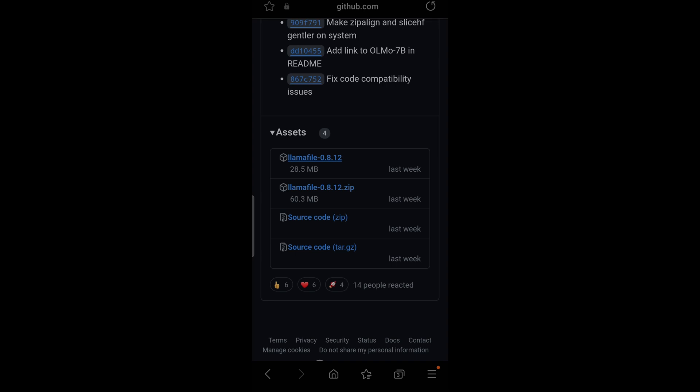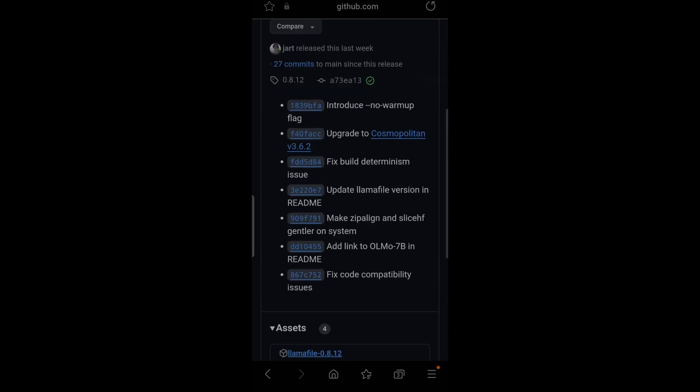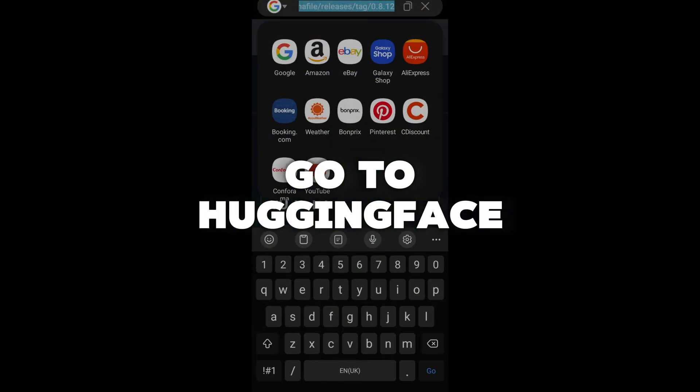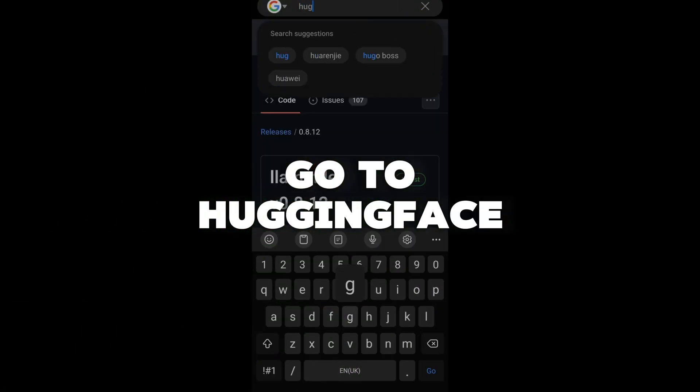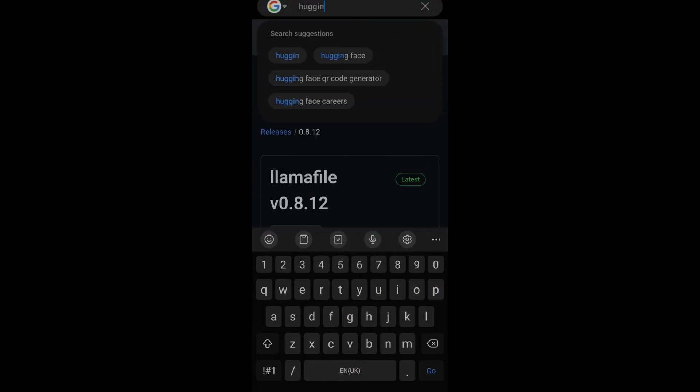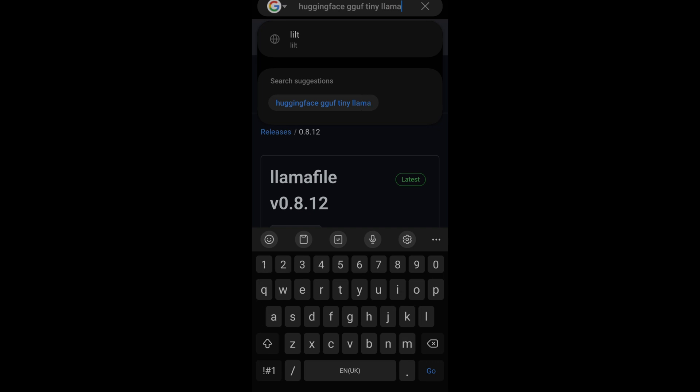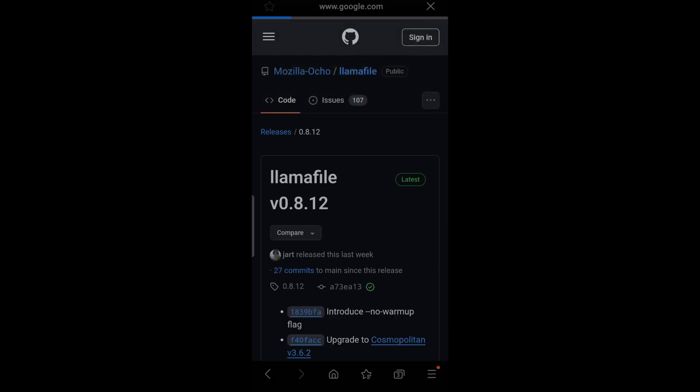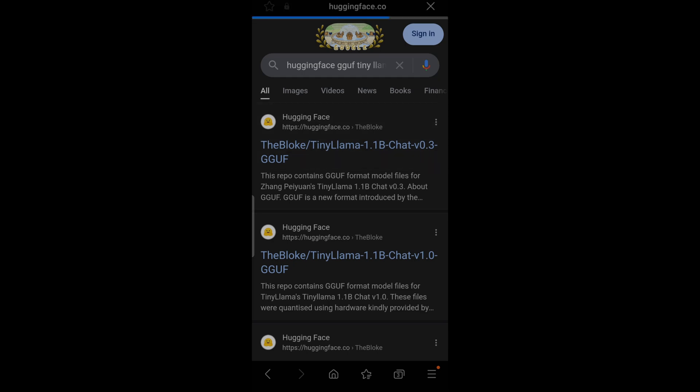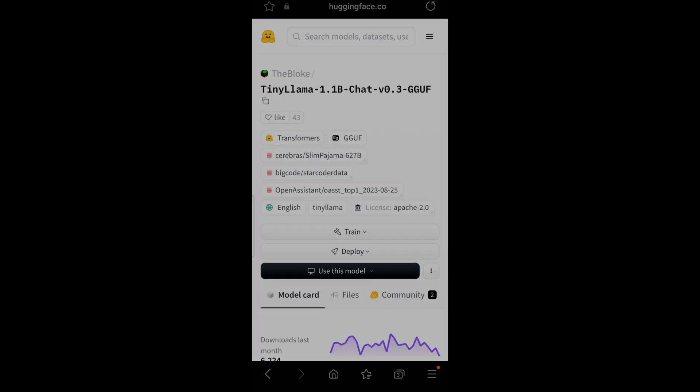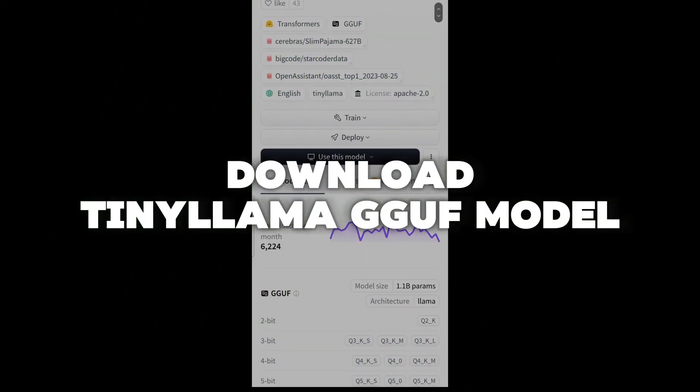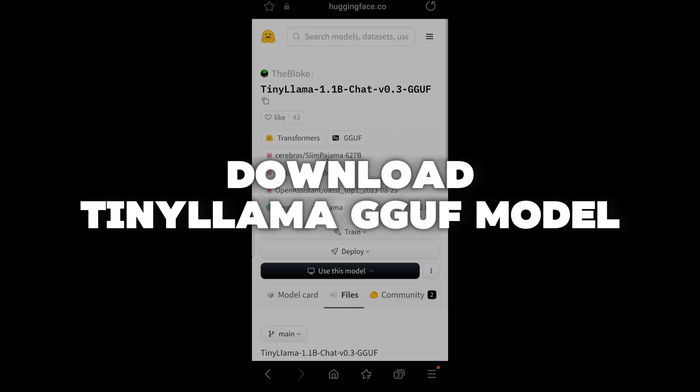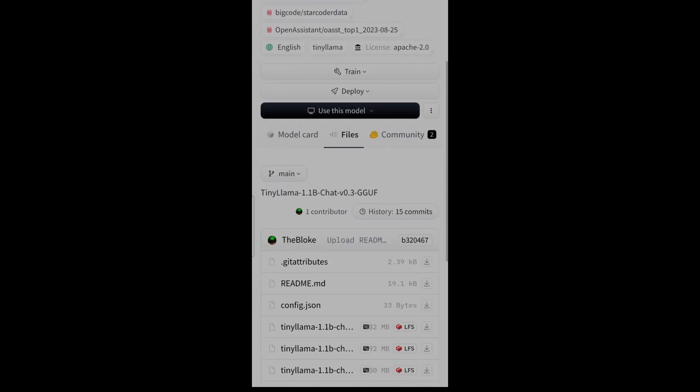After that we're going to go to Hugging Face. We're going to get the model from there. Just tap straight away into the search bar: Hugging Face GGUF Tiny Llama. We're going to click on the first link and download the Tiny Llama model.